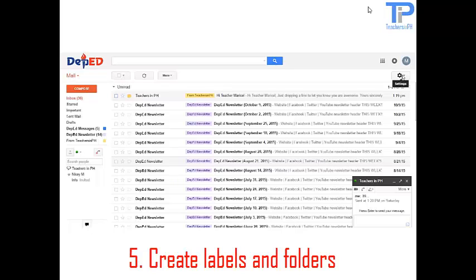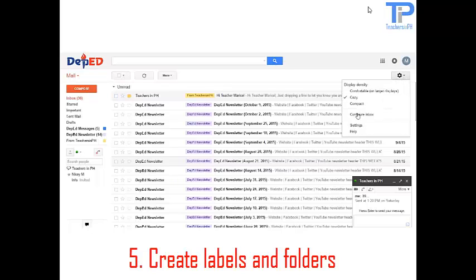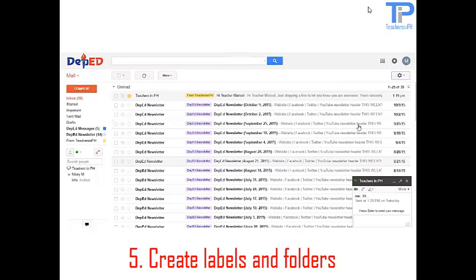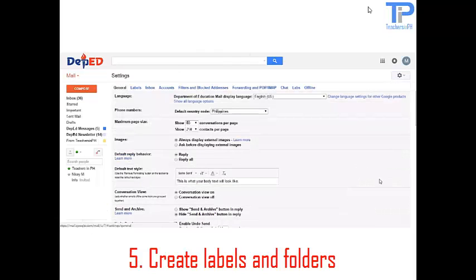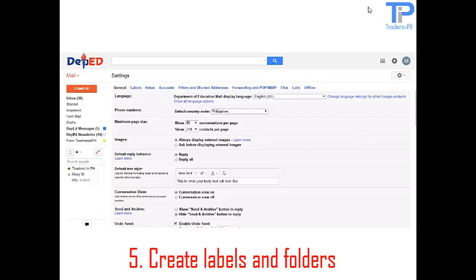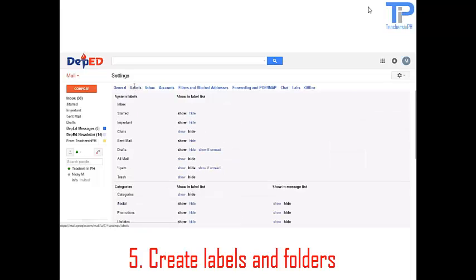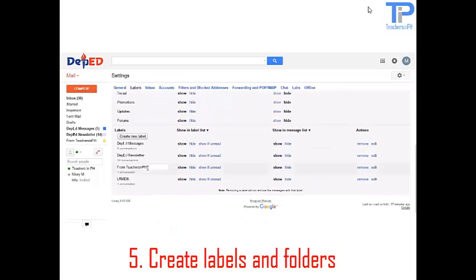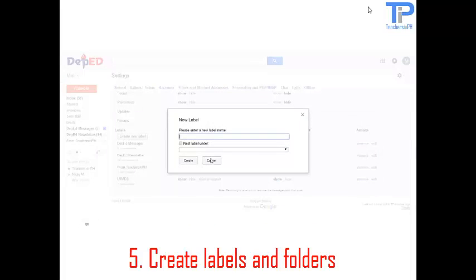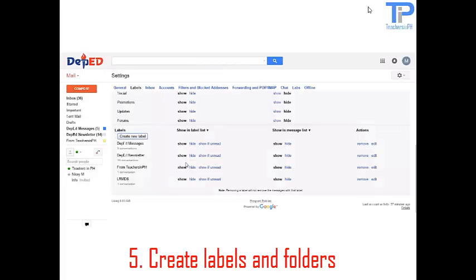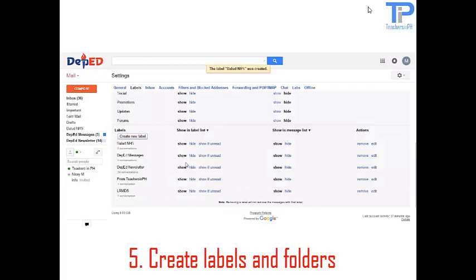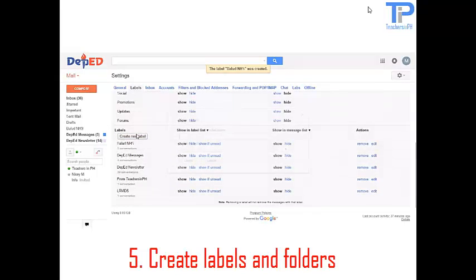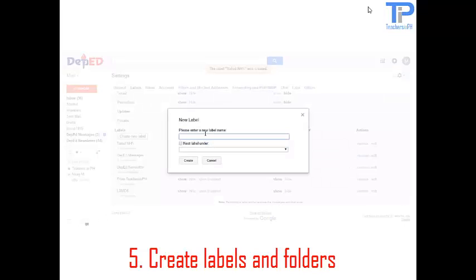Now we are going to settings. And I am going to teach you how to create more labels and sub labels. Click on labels. Go to labels. Click on create new label. And since Marisol is teaching in Ballad National High School, I am going to create a label for Ballad National High School. And I am going to create a sub label. Student submissions.